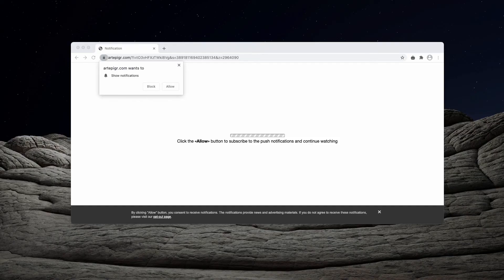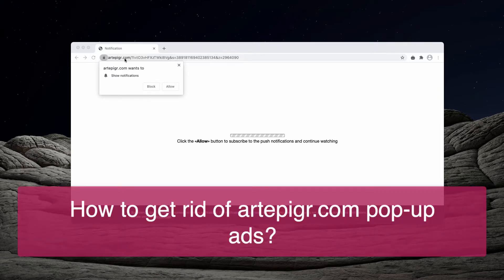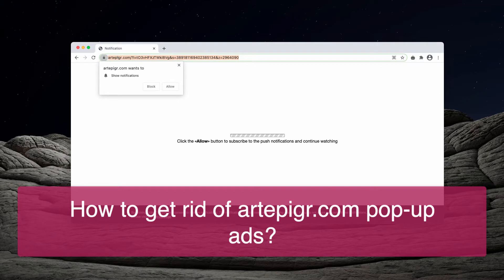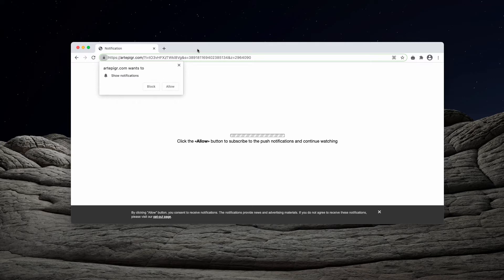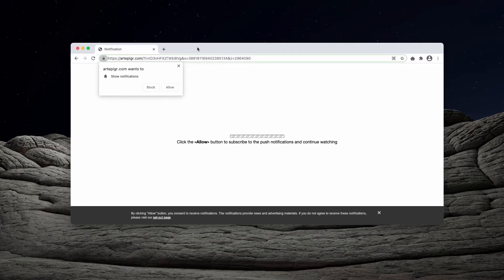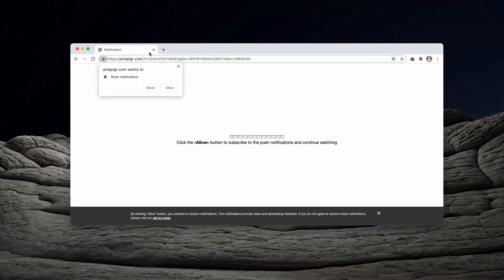This video is about removing pop-ups from the website artepiger.com. If you analyze the name of the website, it doesn't make any sense. People don't really visit this site on their own intention. It's quite unlikely that they will open their browser and type the name of this resource.